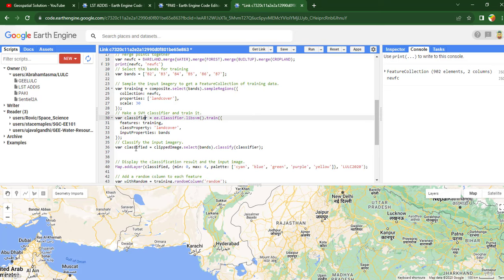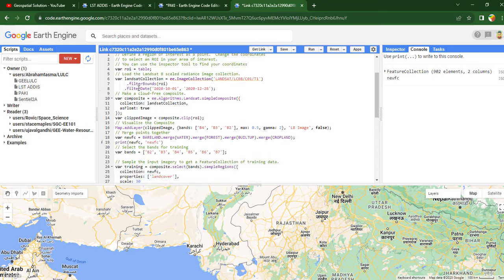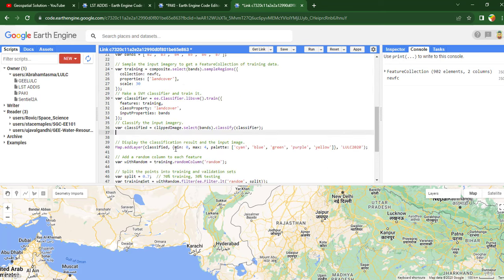Next is to classify the image. Once we have trained the classifier, you can perform the classification using this code. Then you have to write a code to display the classified image and add it to the layer. I am going to use five colors — cyan, blue, green, purple, and yellow — with a minimum of zero and a maximum of four, since I have a total of five classes.